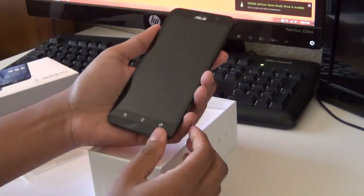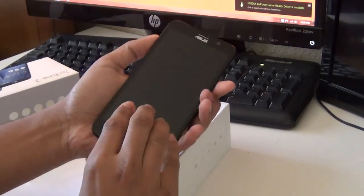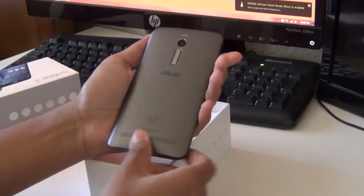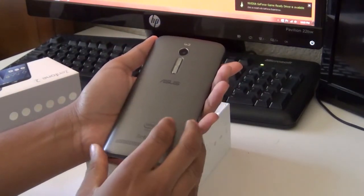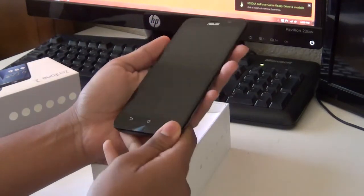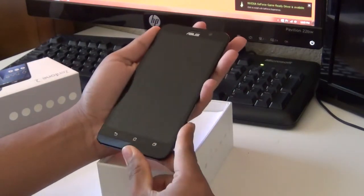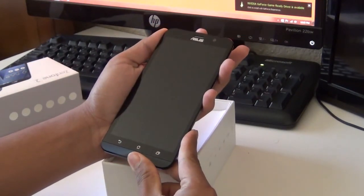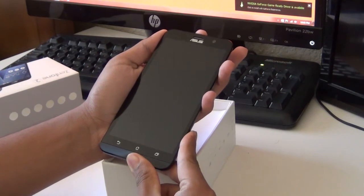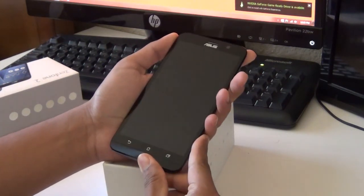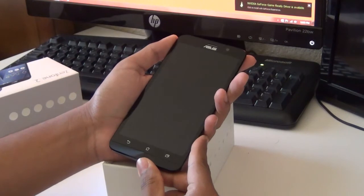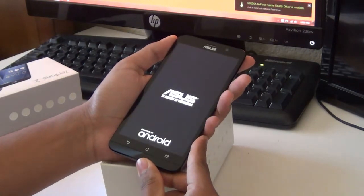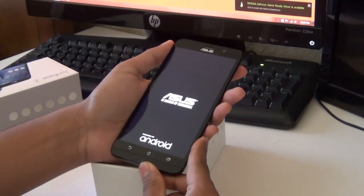And here is the Zenfone 2. So my initial experience is actually pretty good. A lot of people are saying that the phone is way too big, but for me, it feels really good. It doesn't feel way too big because of the curvature on the back. It makes it a pleasant experience to hold.